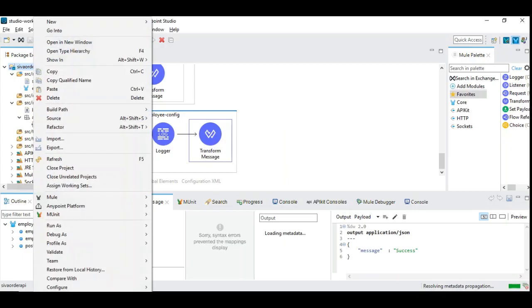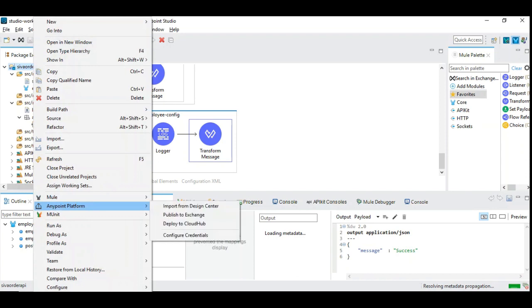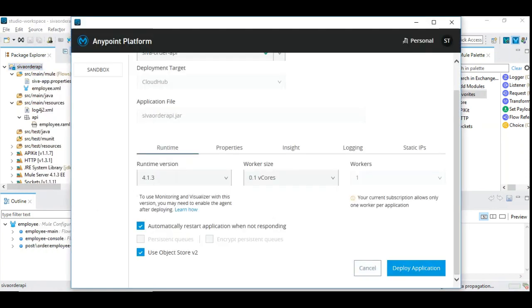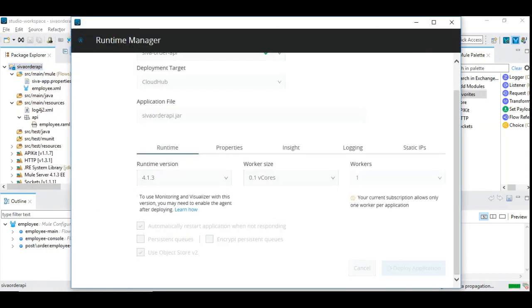Now let's deploy this into AnyPoint's CloudHub. Right-click and choose AnyPoint Platform and deploy to CloudHub. I'm going to pause this video since it's going to take time, and I'll come back once it's successfully deployed.